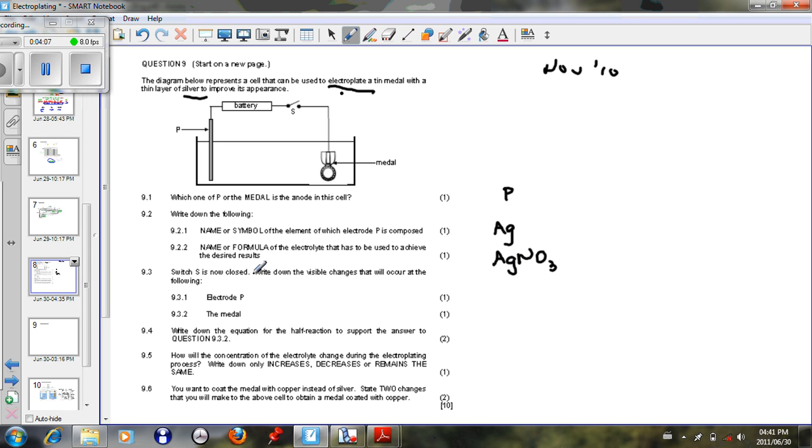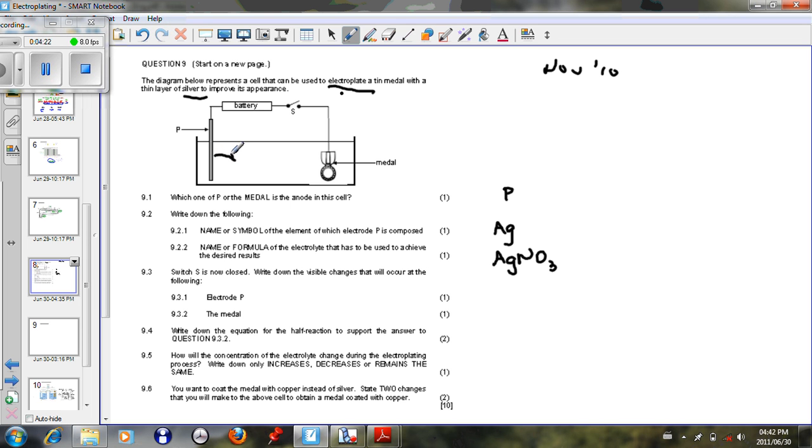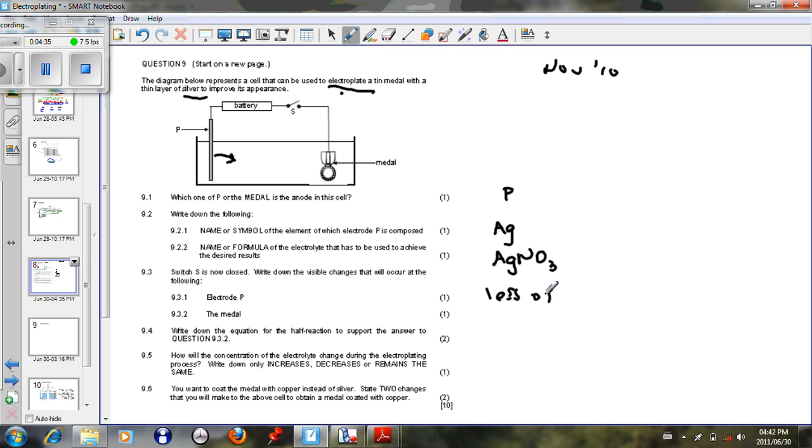Switch S is now closed. Write down the visible changes that will occur at the following. At electrode P, electrode P basically what's going to happen is the silver metal will go into solution. It will go into solution, so it will lose electrons, it will become oxidized, it will lose mass. The loss of mass, that's the most obvious case. Loss of mass is what will happen to the metal.